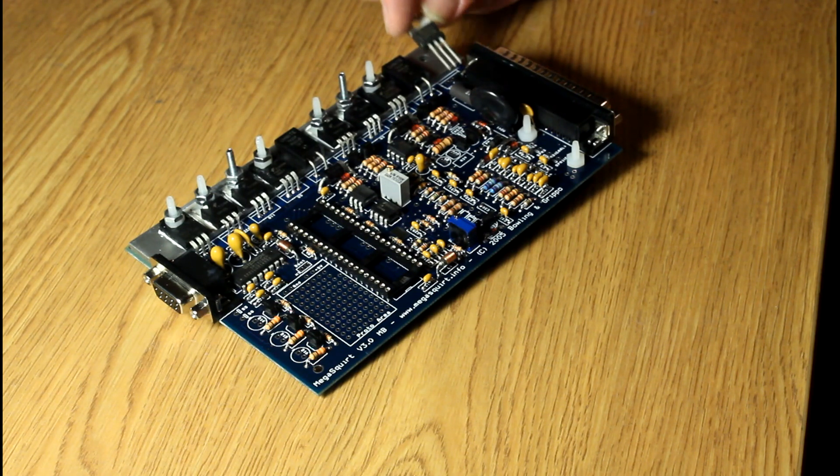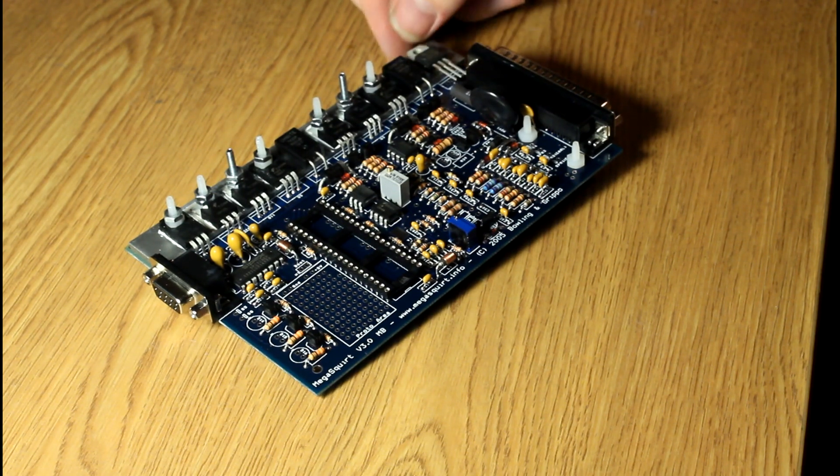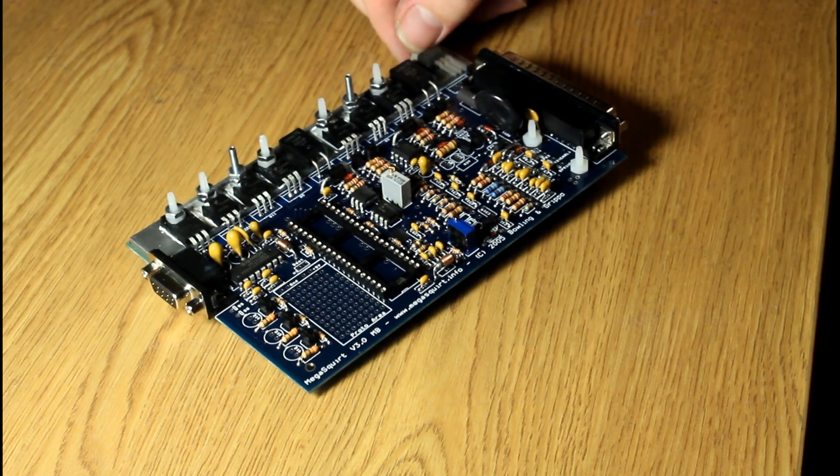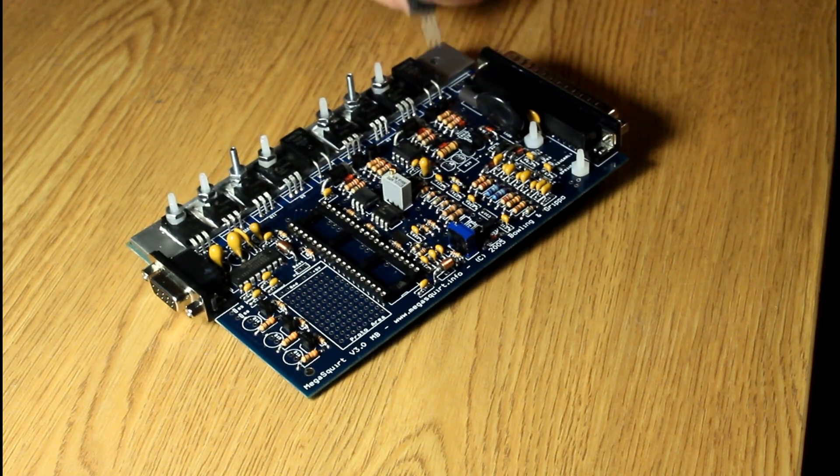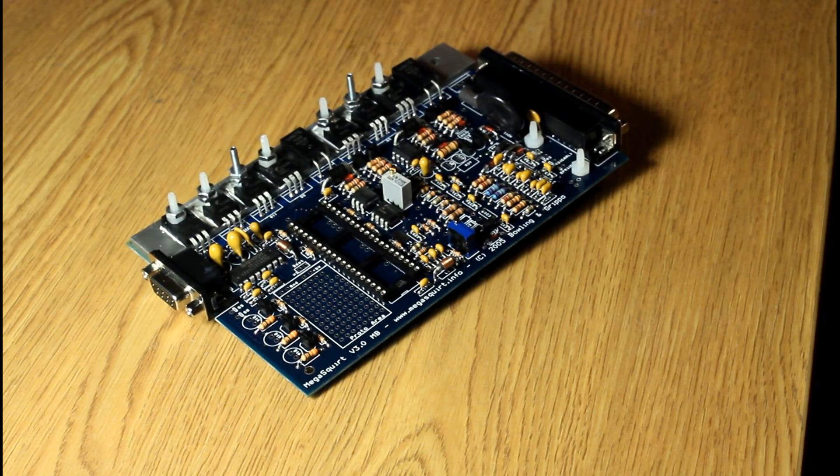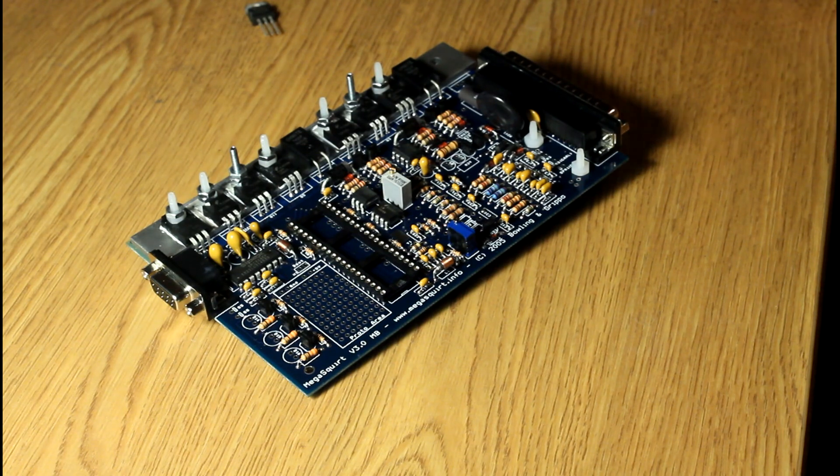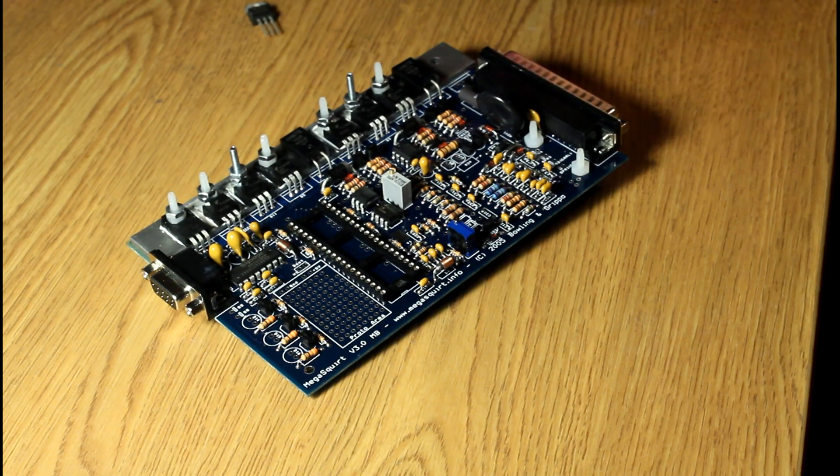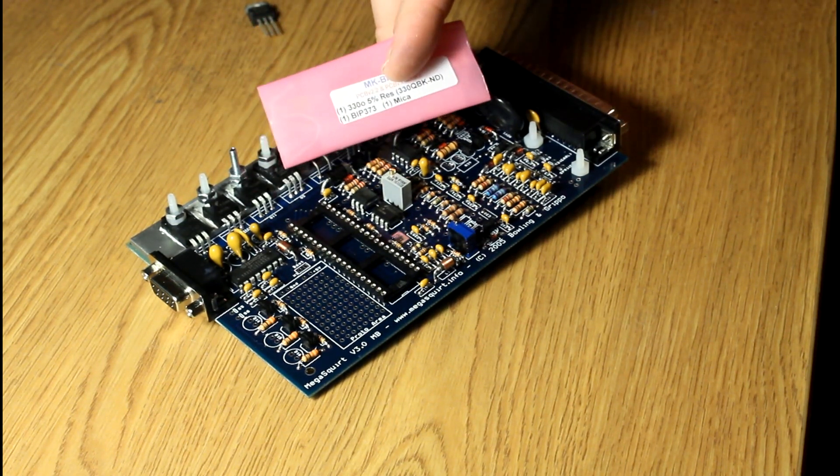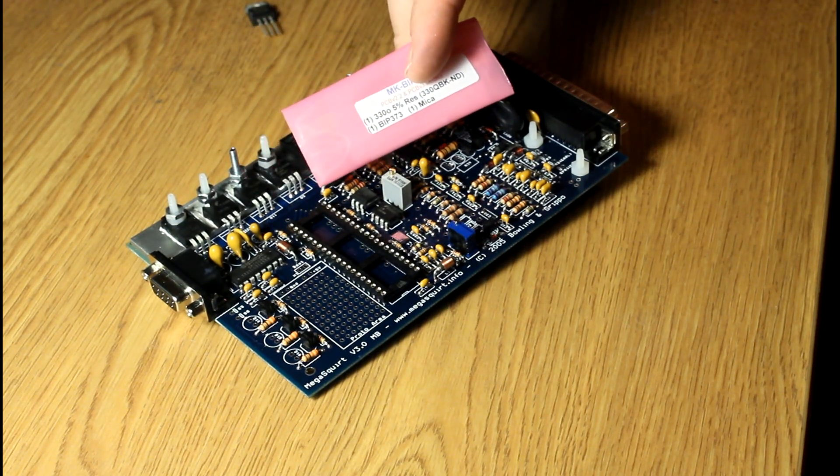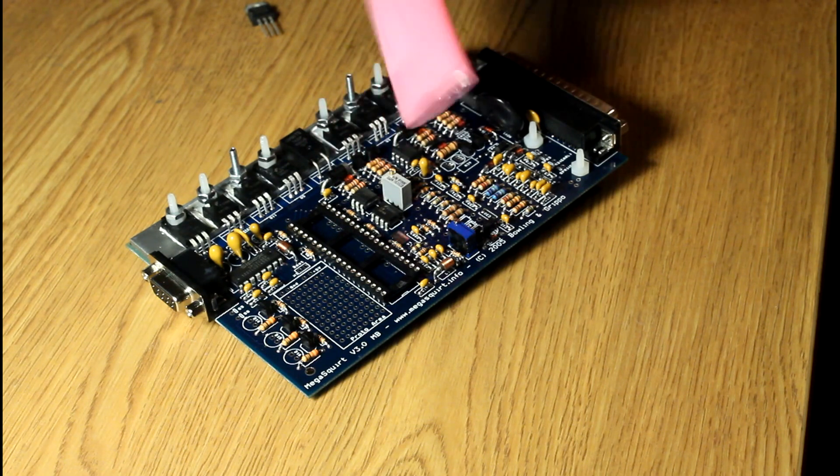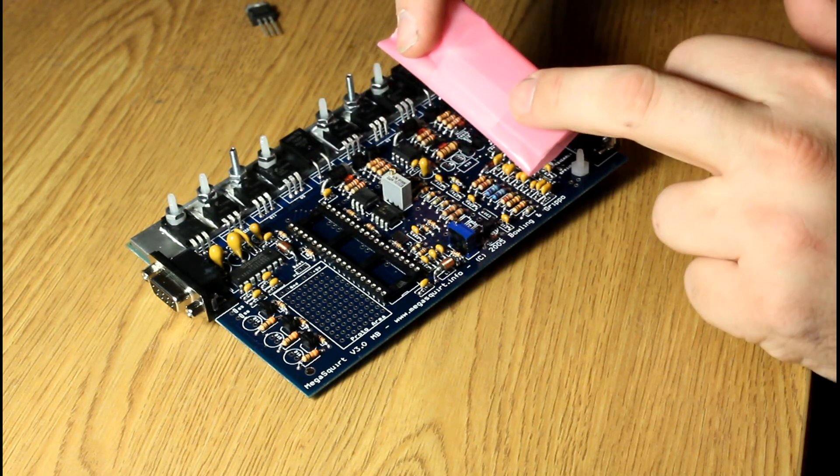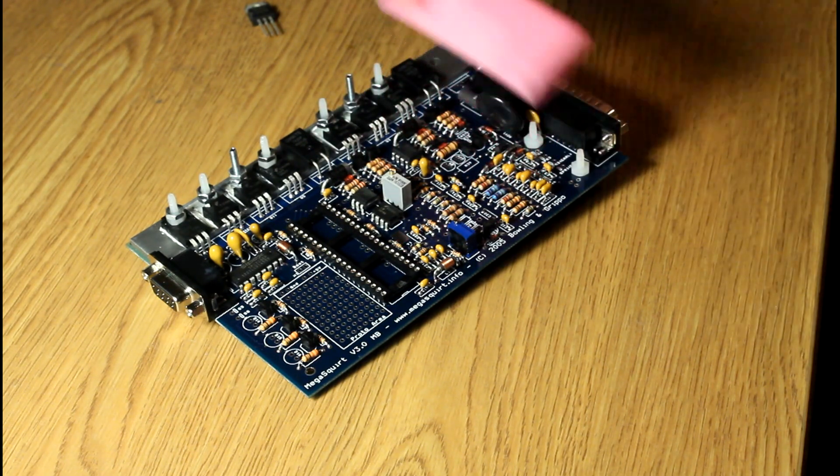So that guy still needs to go on here, but since I'm running Wasted Spark 4-cylinder, I actually have an additional mod kit that I bought from DIY Auto-Tune. Just another one of those and a gate resistor in there as well.